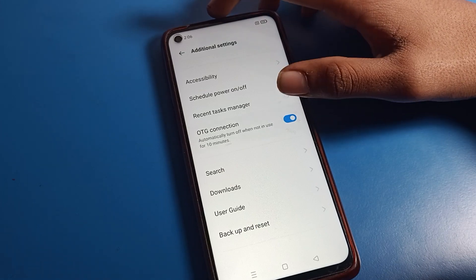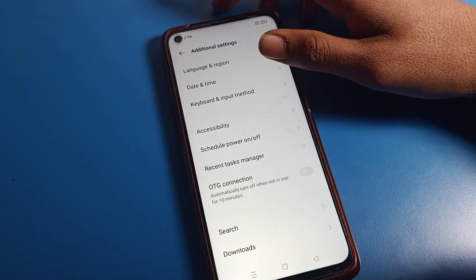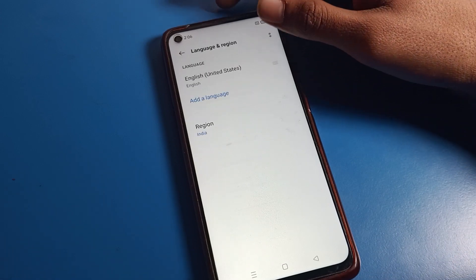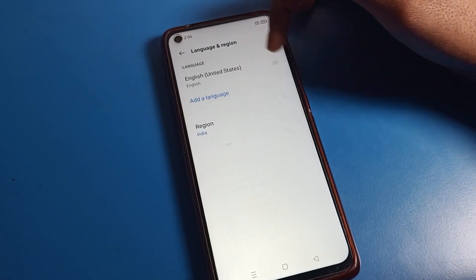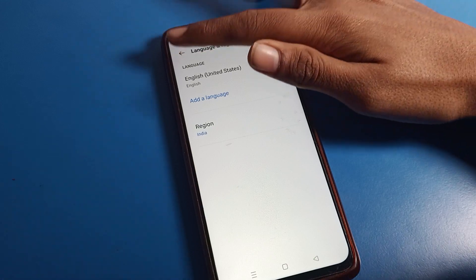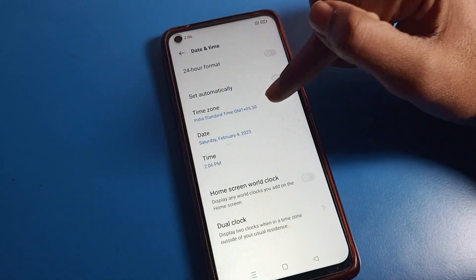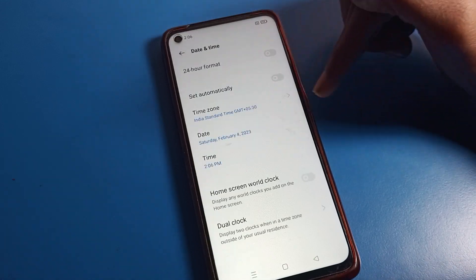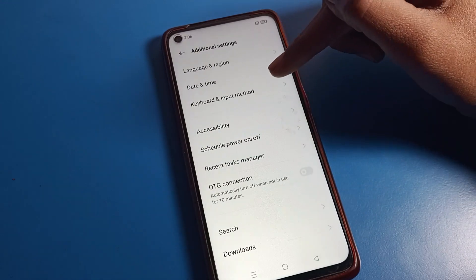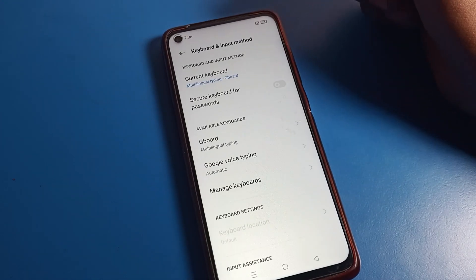You can also find language settings and date and time here. If you want to change your phone language, you can do it from here. If you want to change your date and time, you can also change that. Now we will click on 'Keyboard Setting.'